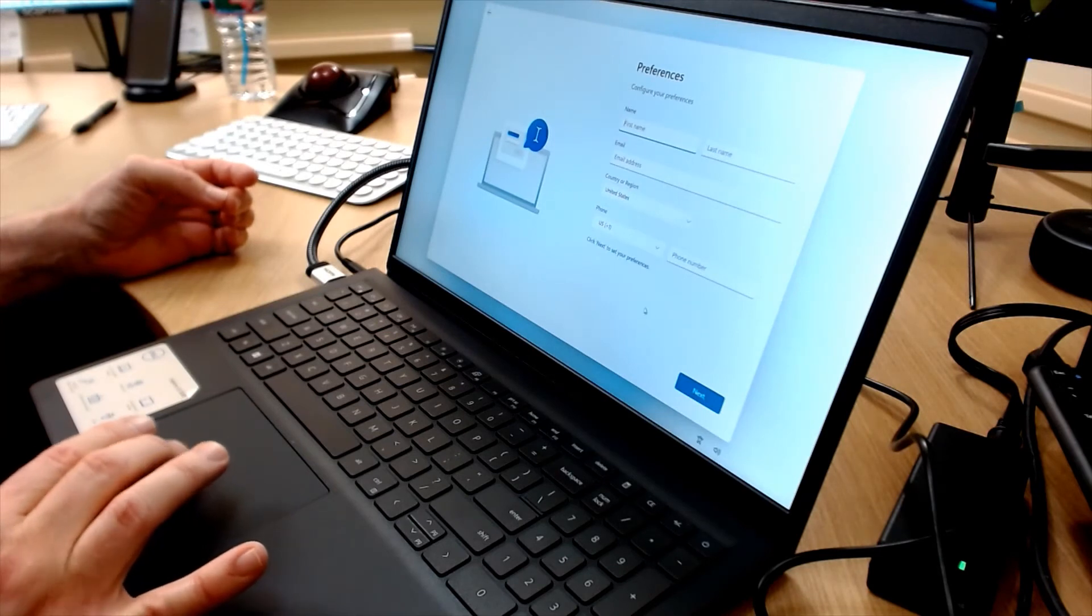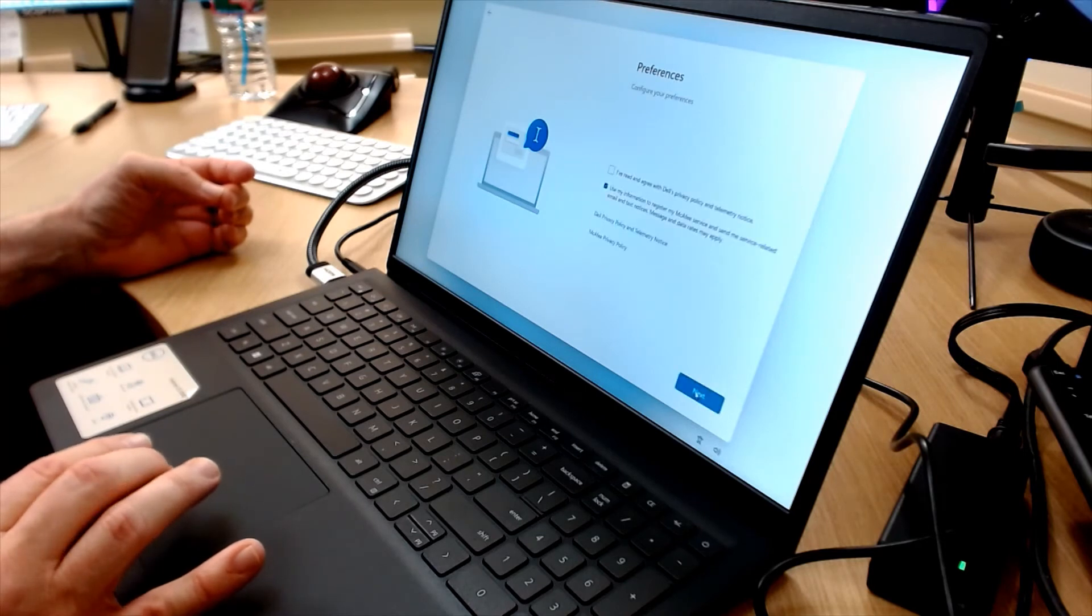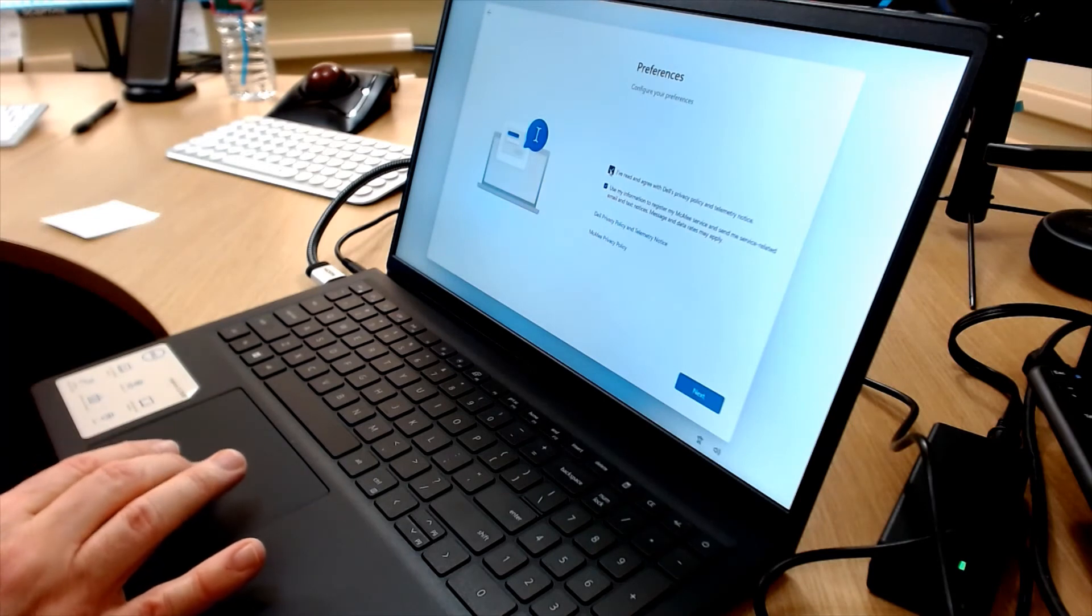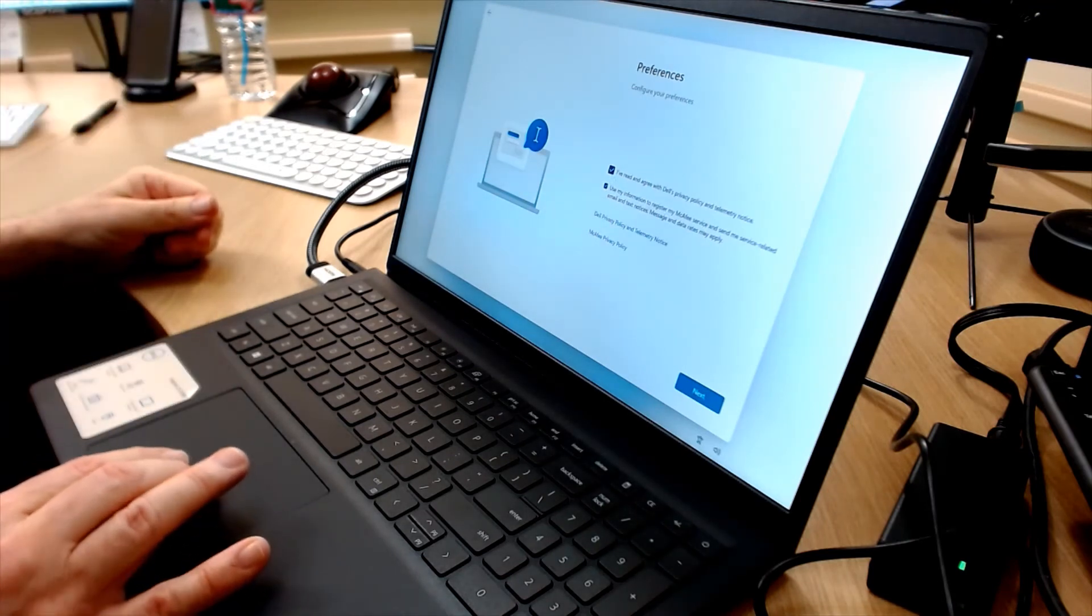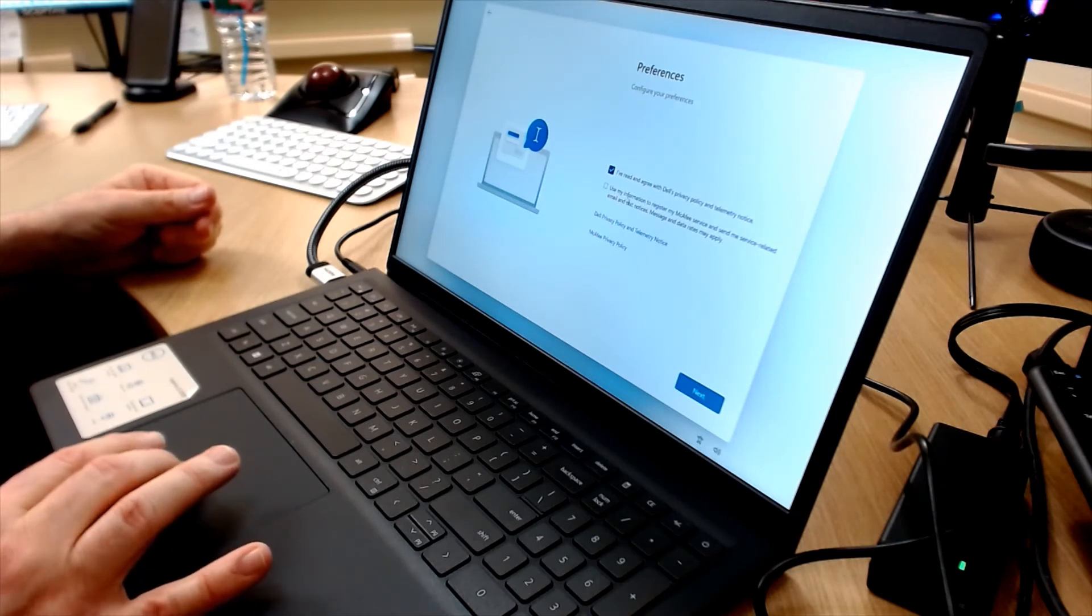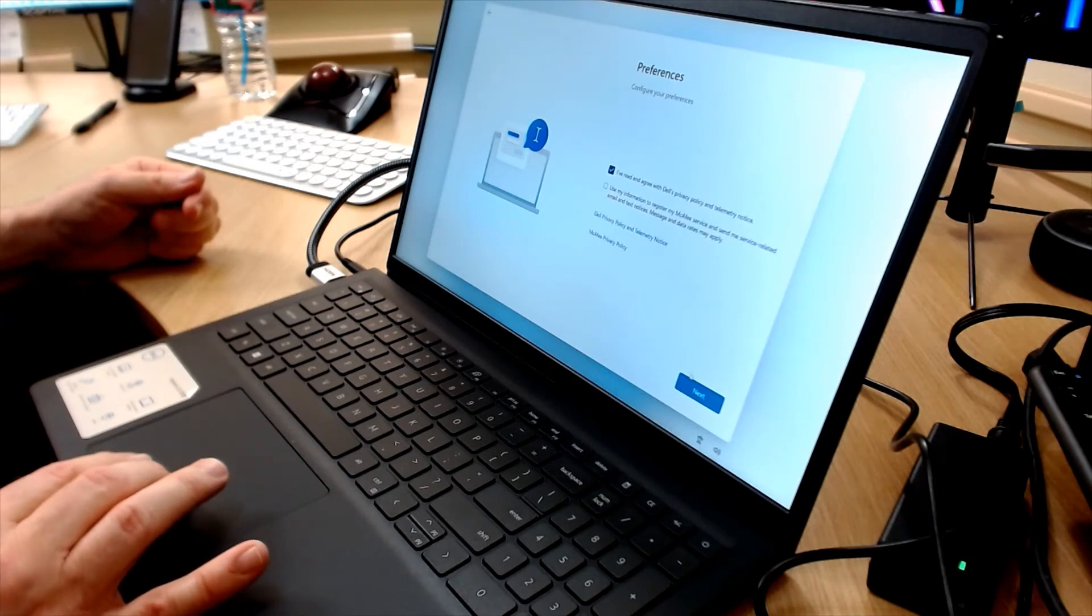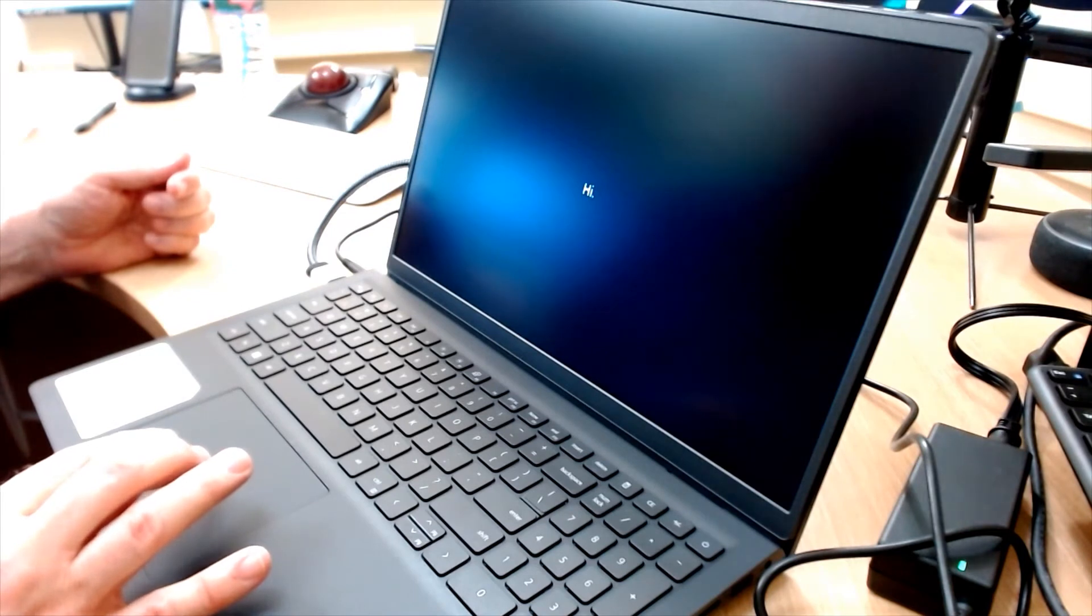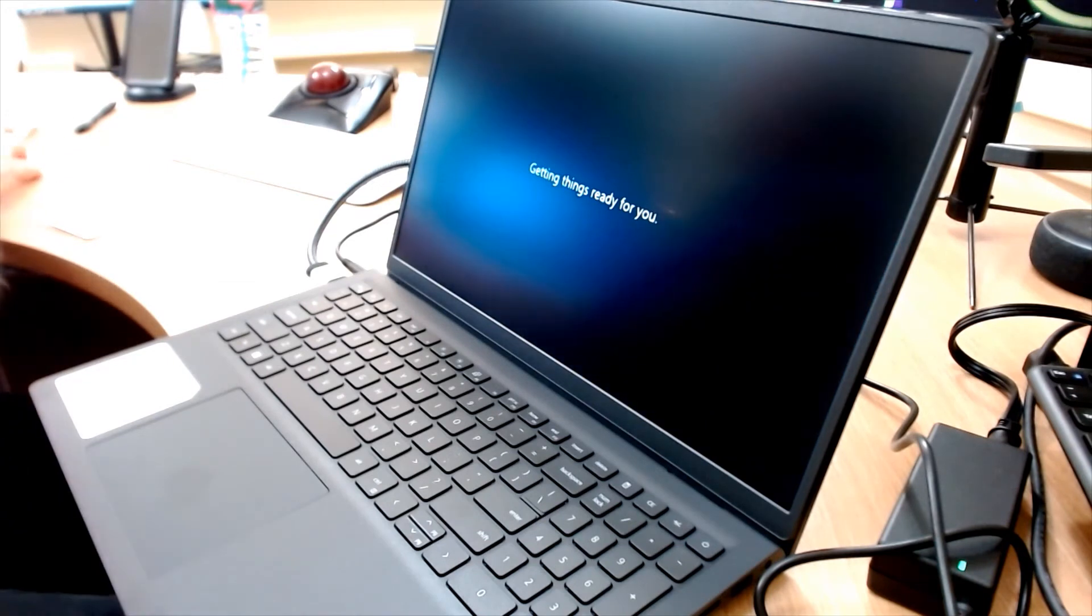This part for preferences, name, email. I want to get past this without doing any of that. I'm going to click Next. That works. I'll accept the Dell privacy policy. Use my information to register McAfee service. No. I pressed really hard to remove that check mark.